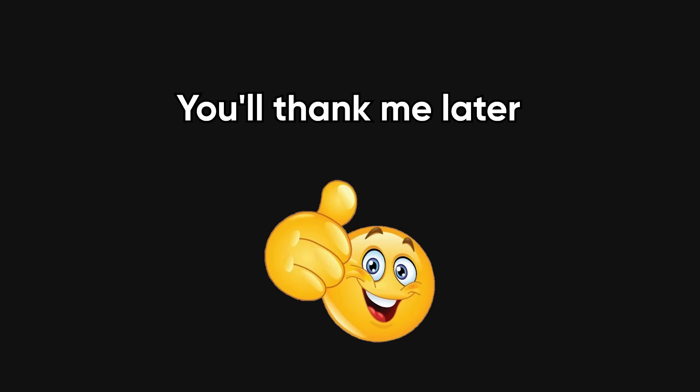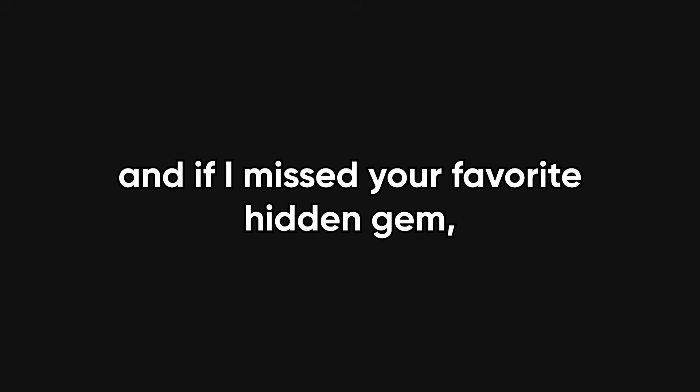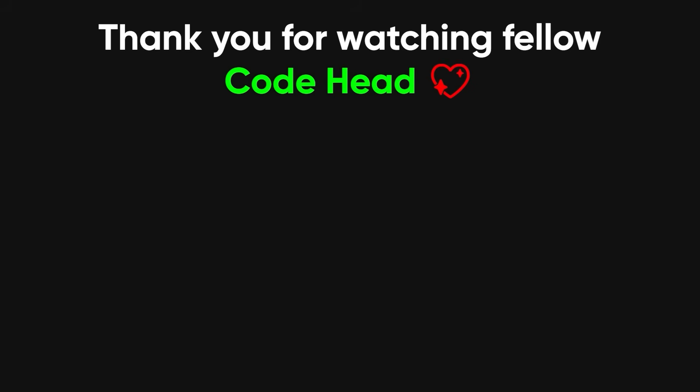Try just one of these today. You'll thank me later. Links are in the description. And if I missed your favorite hidden gem, drop it in the comments, because I'm always looking for new toys. See you in the next one.